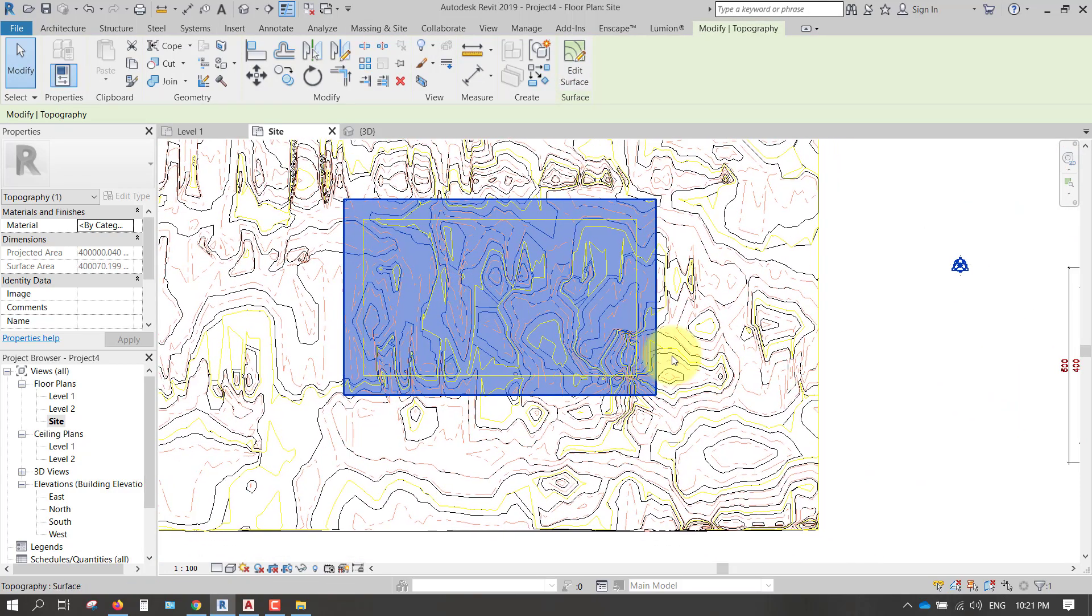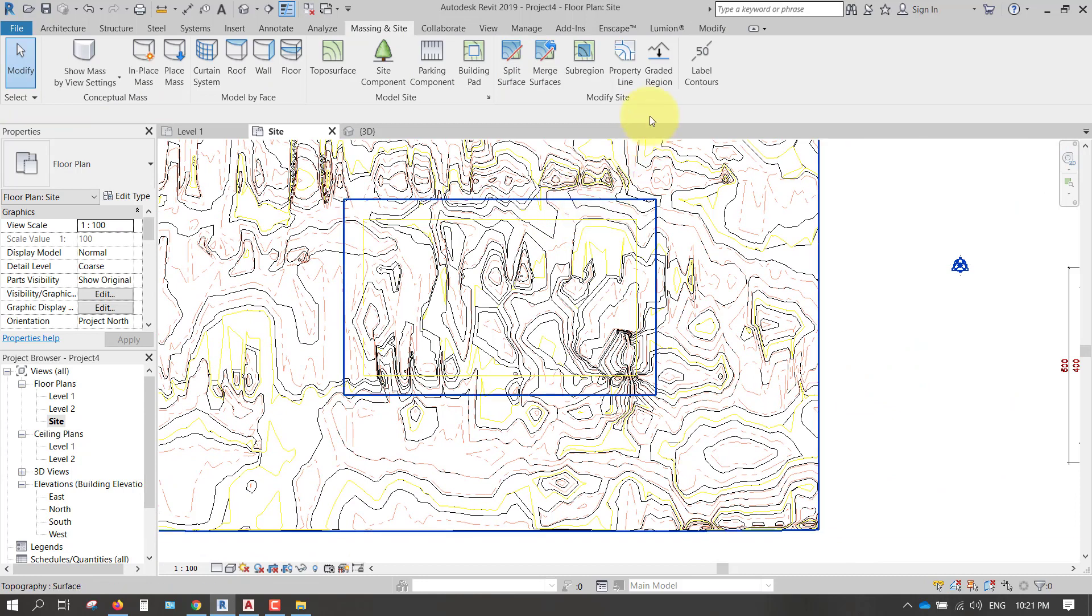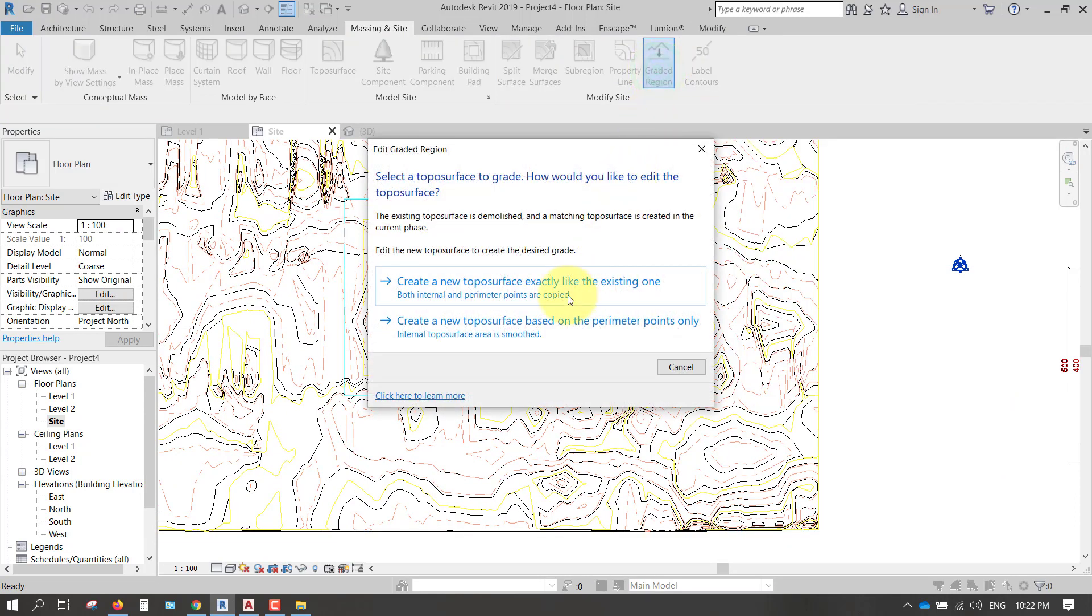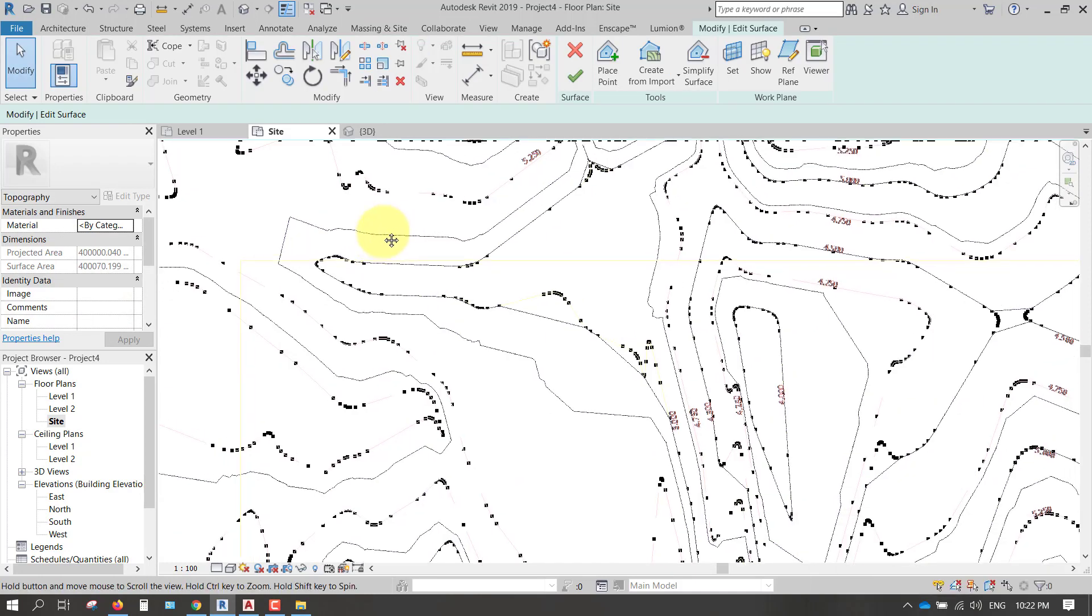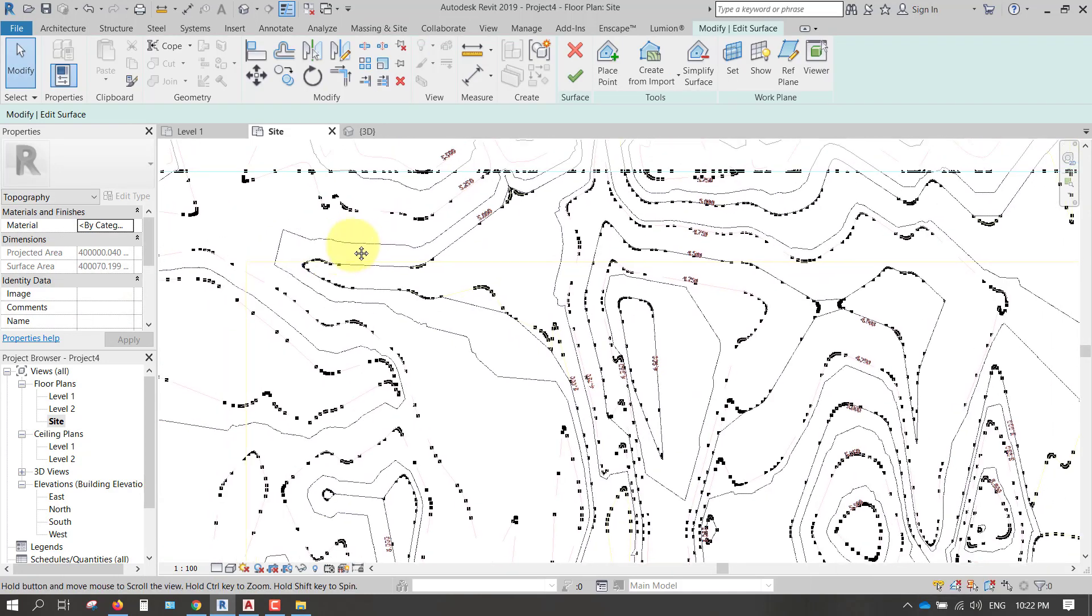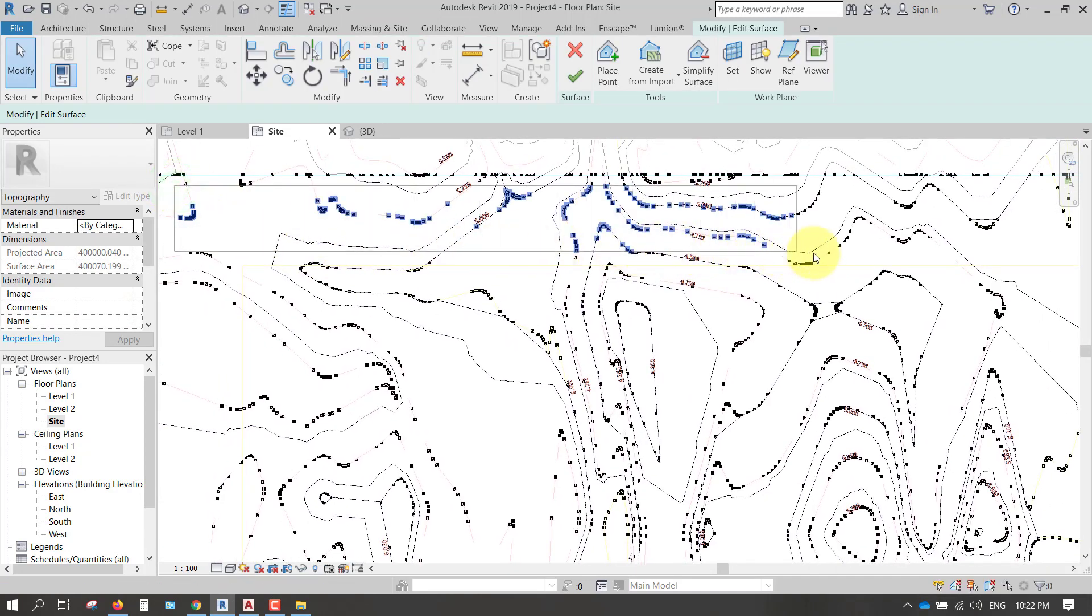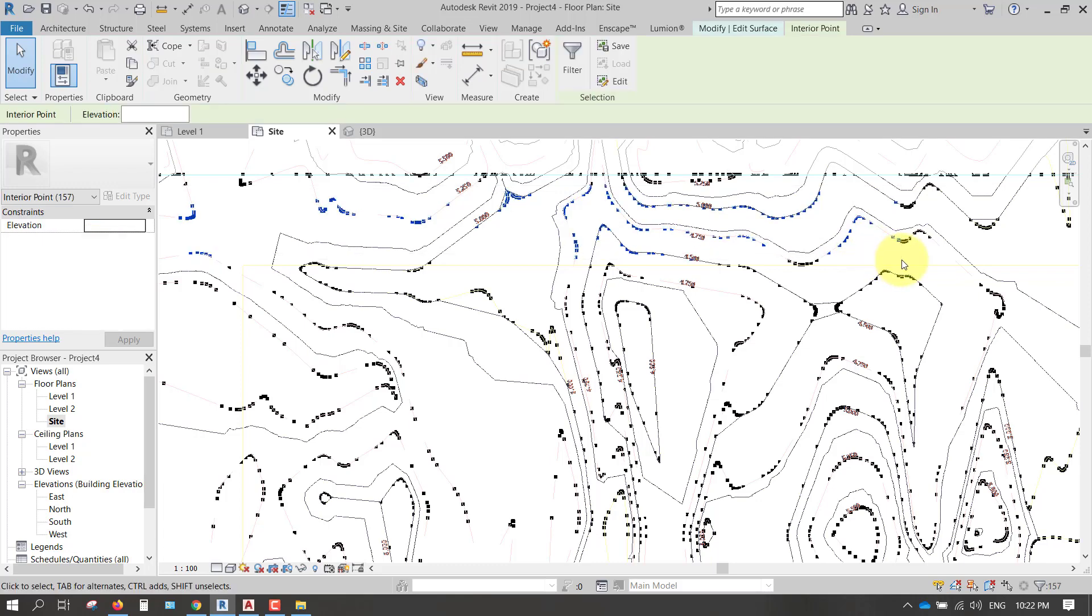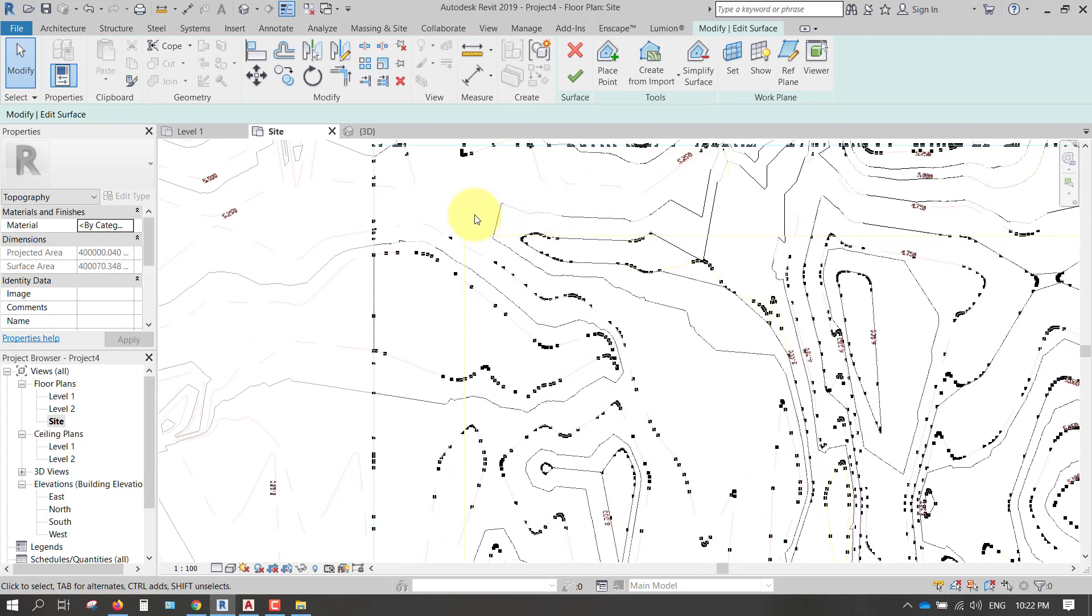Finish. After I go to the graded region and I choose the first one, create new topo surface, exactly like existing none. I click on inside and after I delete all this because I don't need. I delete it.